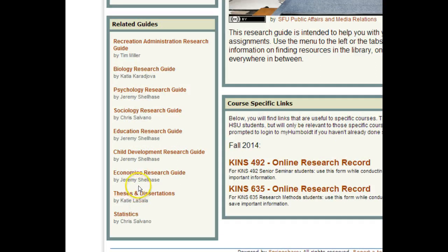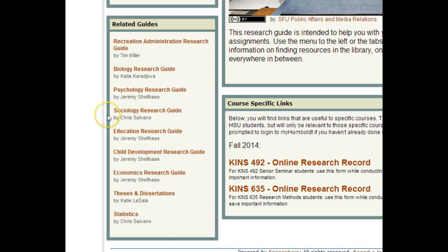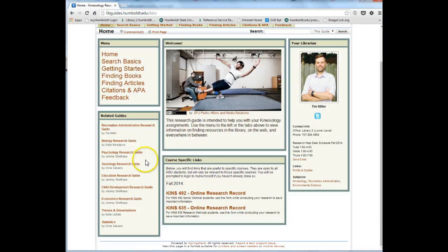For example, you may find useful information in the Education Research Guide if you are researching adaptive physical education. If your interest is in sports sociology, the Sociology Research Guide may be helpful. Likewise, the Psychology Research Guide will be useful for students researching sports psychology. As a Kinesiology student, you will be drawing from other disciplines related to your area of interest.